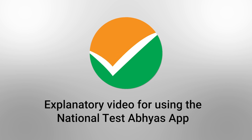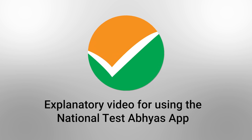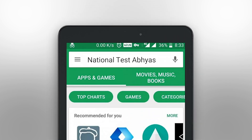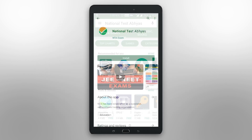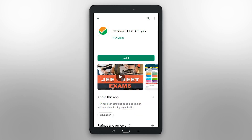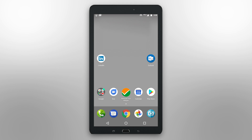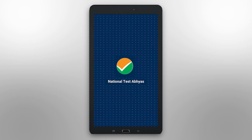Welcome to the explanatory video for using the National Test Abhyas app. To begin with, visit the Google Play Store on your device and search for the National Test Abhyas app. You will see the app as shown in this screenshot. Click Install to begin downloading and installation of the app on your device. Once downloaded, click on the National Test Abhyas app icon to start the app.